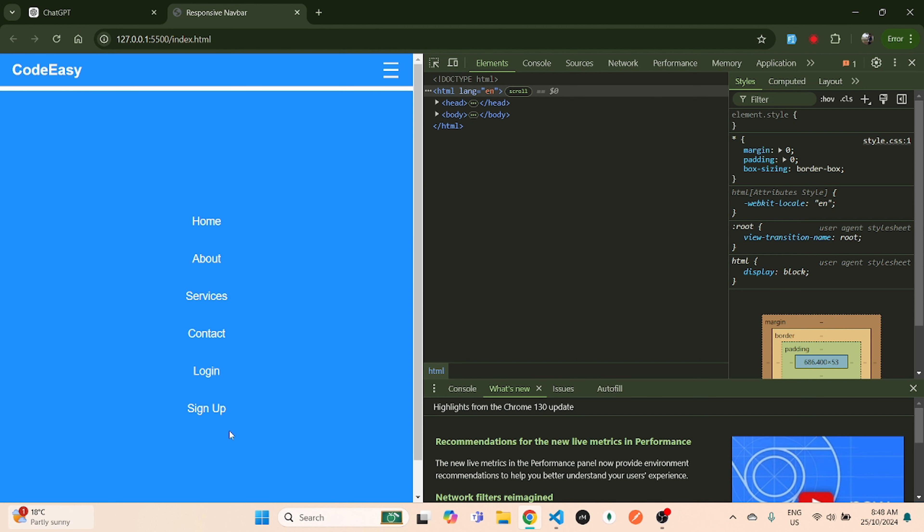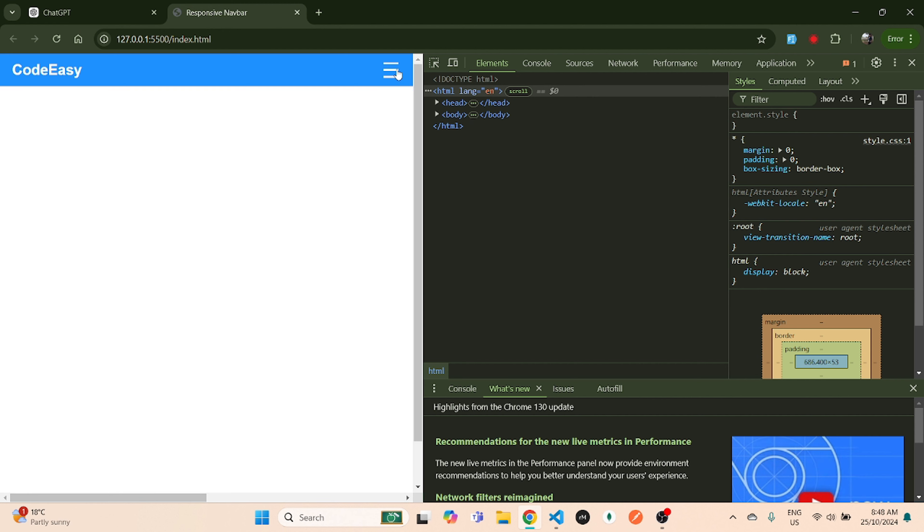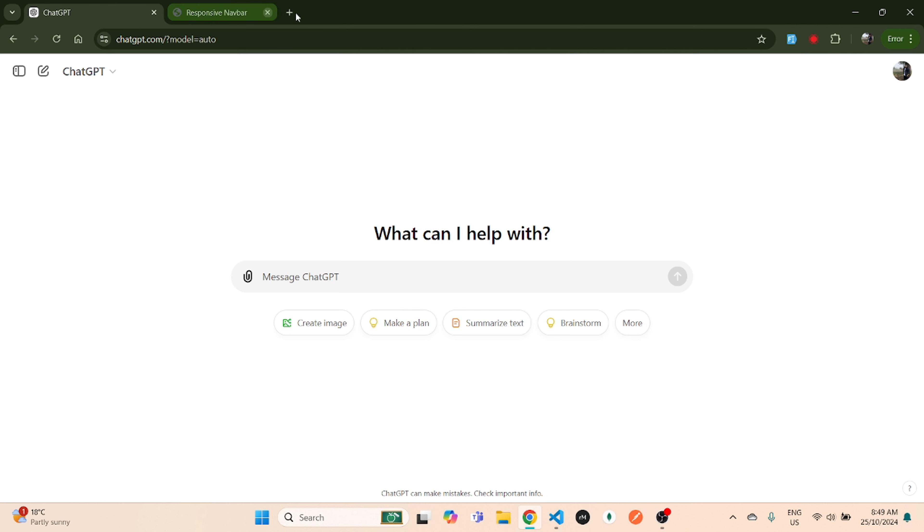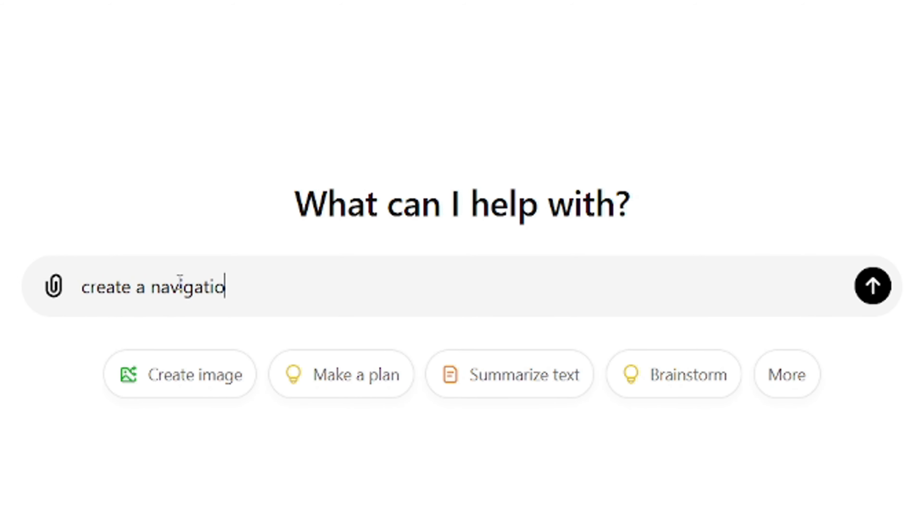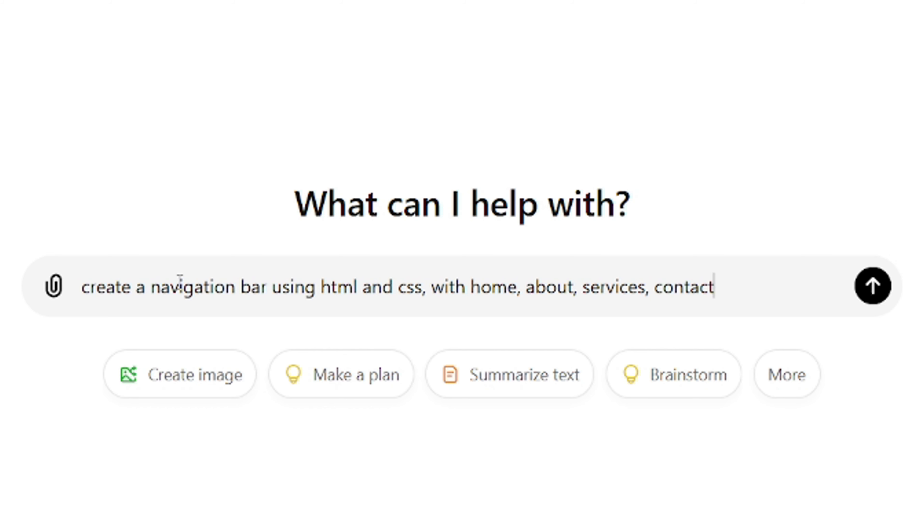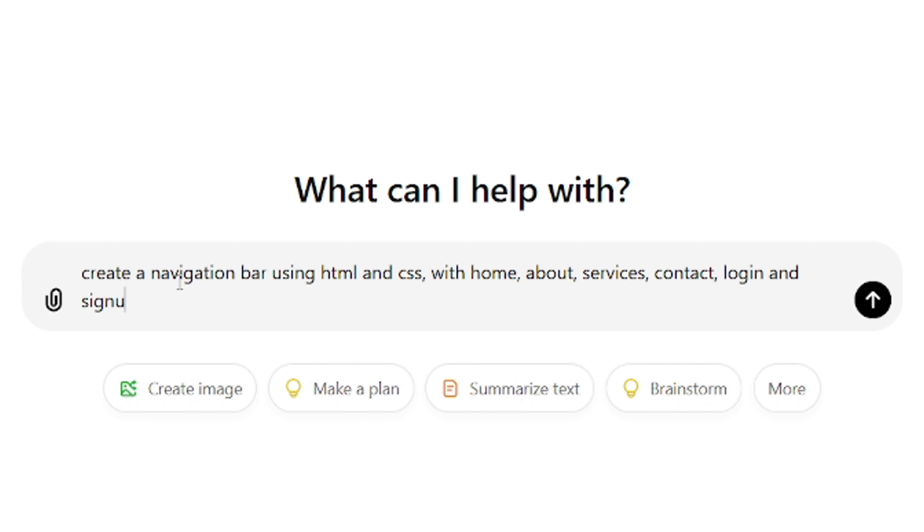For that, you just have to go to ChatGPT and type: create a navigation bar using HTML and CSS with Home, About, Services, Contact, Login, and Sign Up. Make it responsive using a hamburger menu.